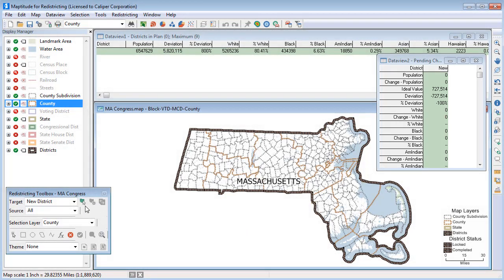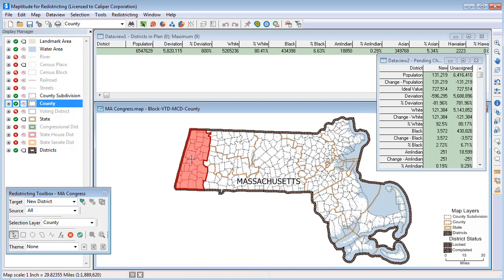For example, I could start creating a new district by choosing New District as the target, and then use the selection layer to select the base layer census block features that I want to be in the new district. The pending changes data view shows the changes to the districts as you choose geographic features — here is the population of my district so far, and the percentage deviation from the ideal value.